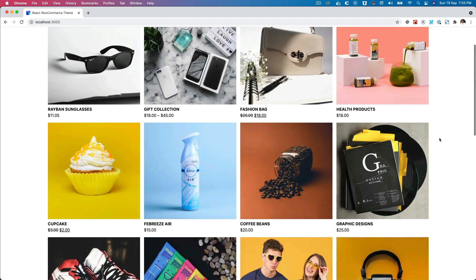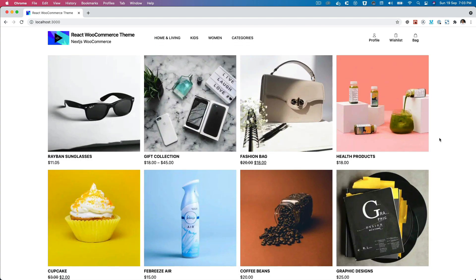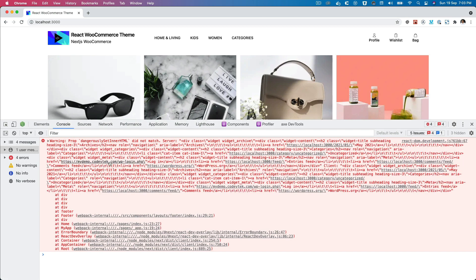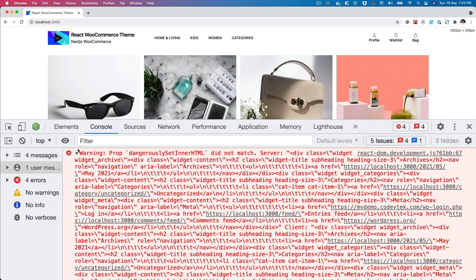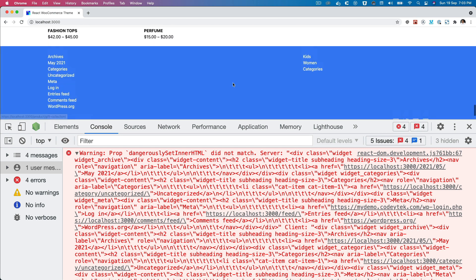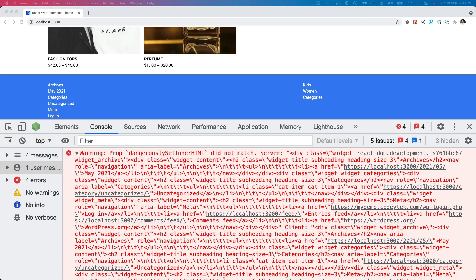Hello and welcome back everyone to another episode of React WooCommerce theme with REST API. In this video, we're going to fix the issue that we're currently having. As you can see, it says warning: prop dangerouslySetInnerHTML did not match. We are serving some content from WordPress which is for widgets in the footer, but we have this warning. Let's see how we can solve this problem.